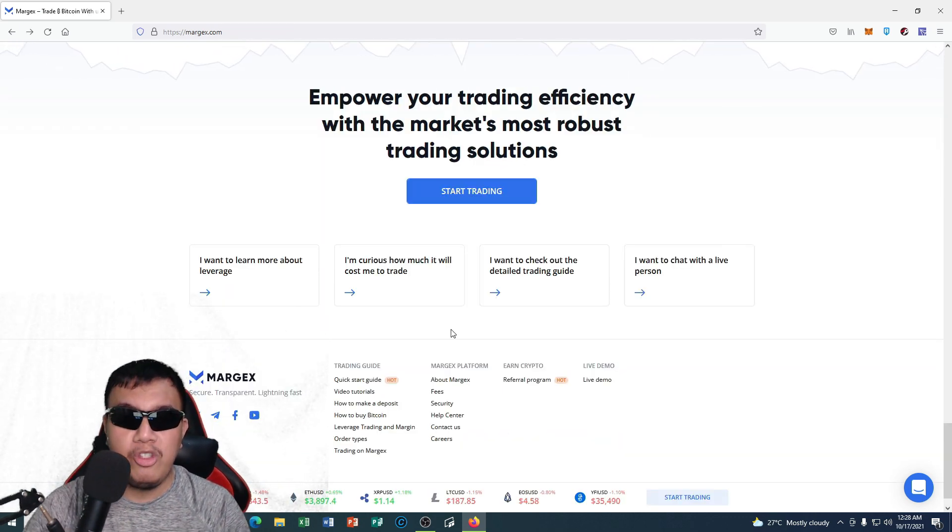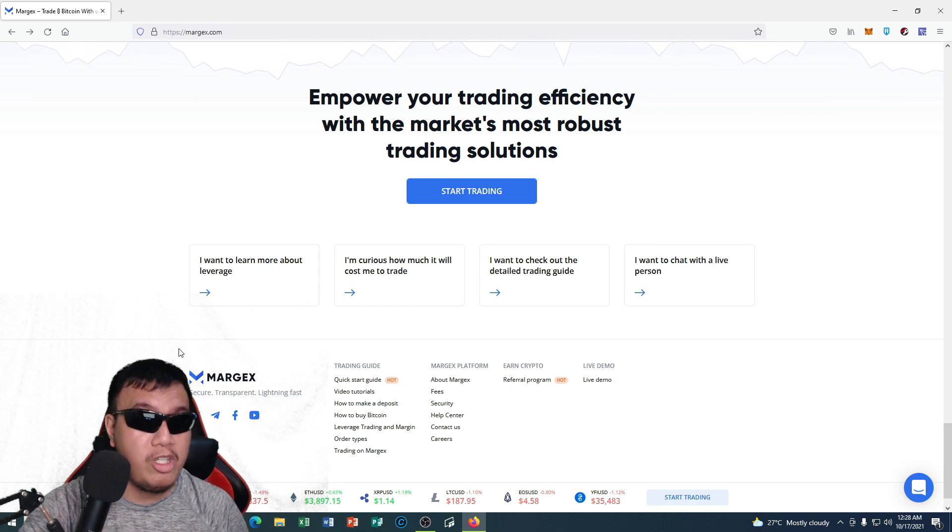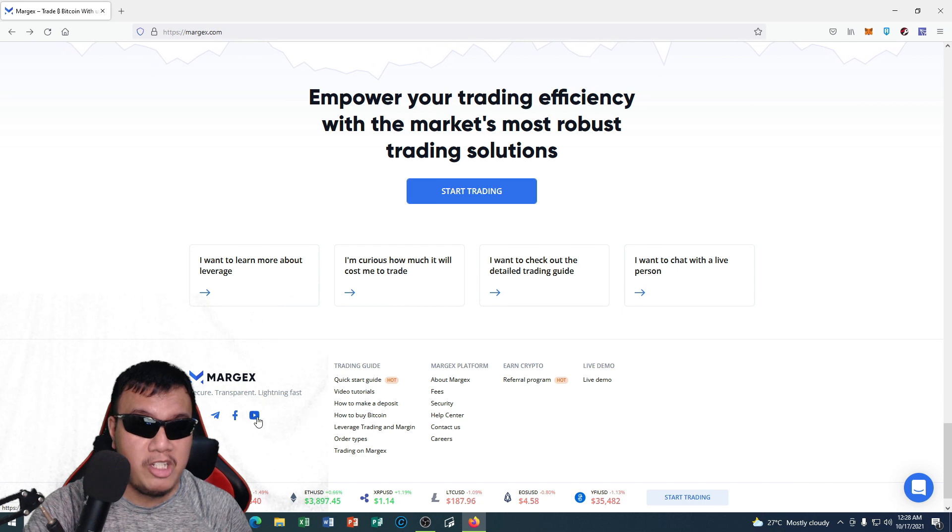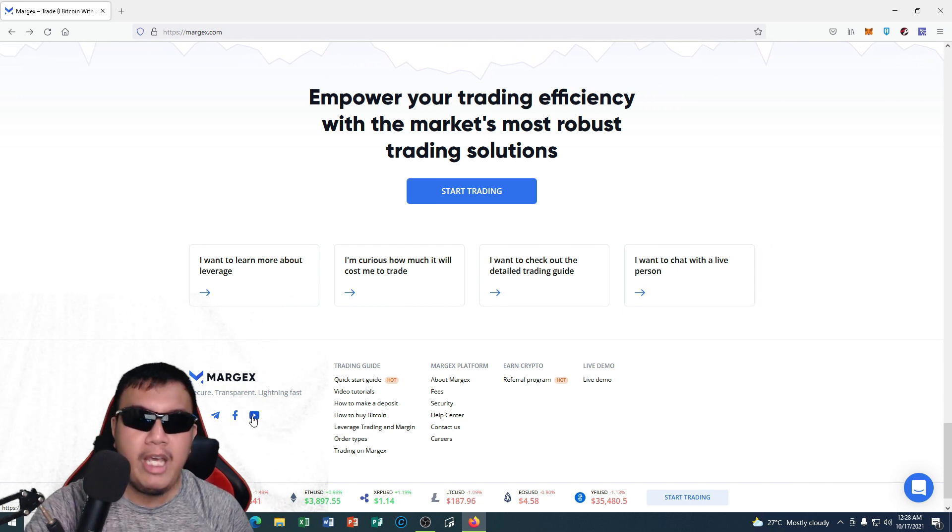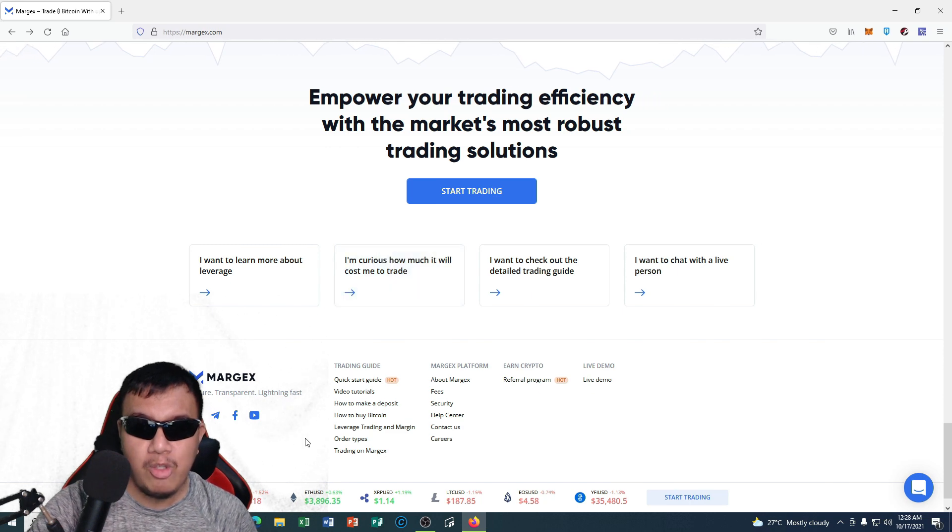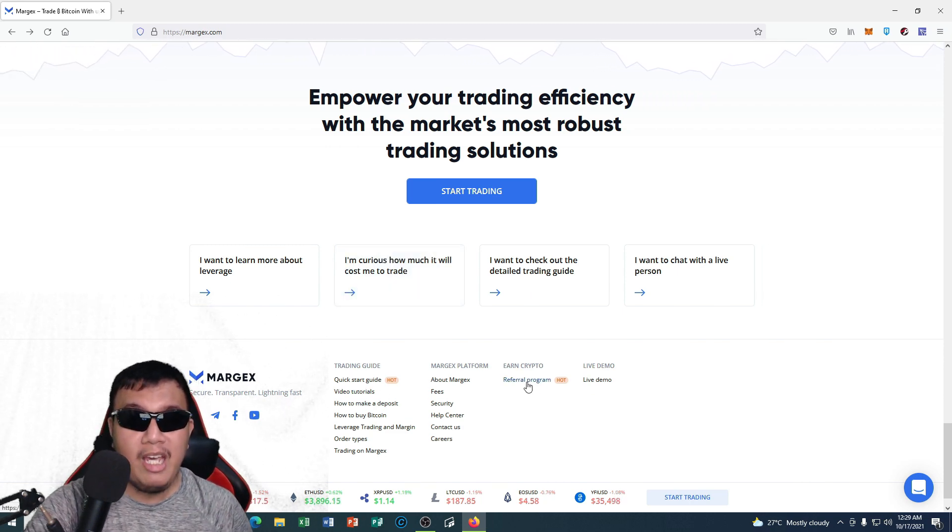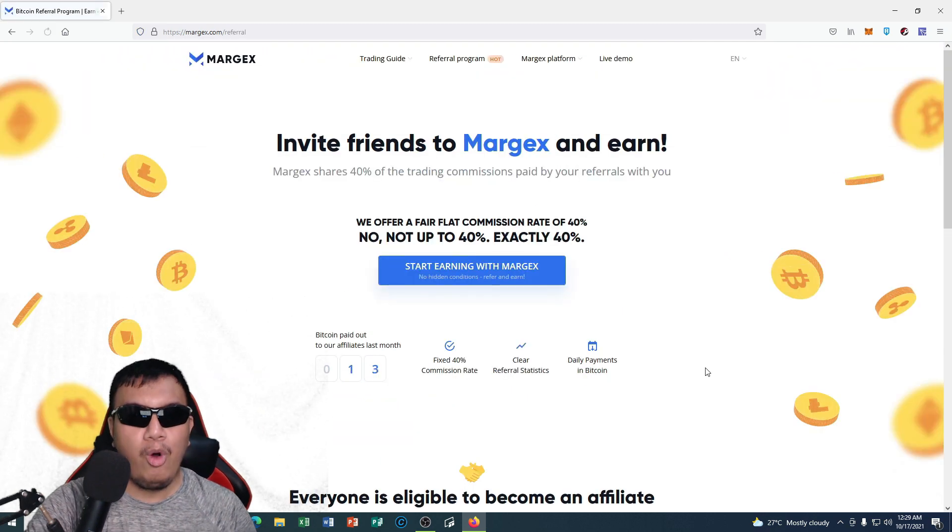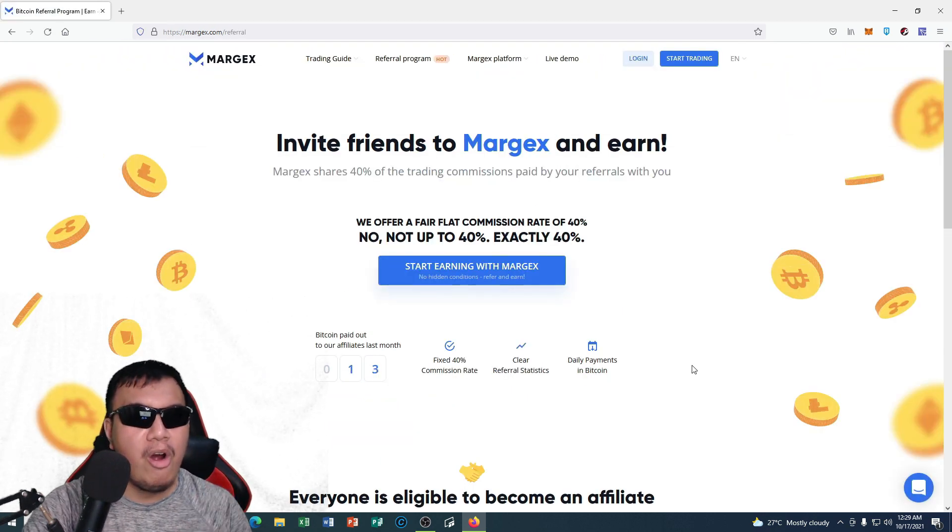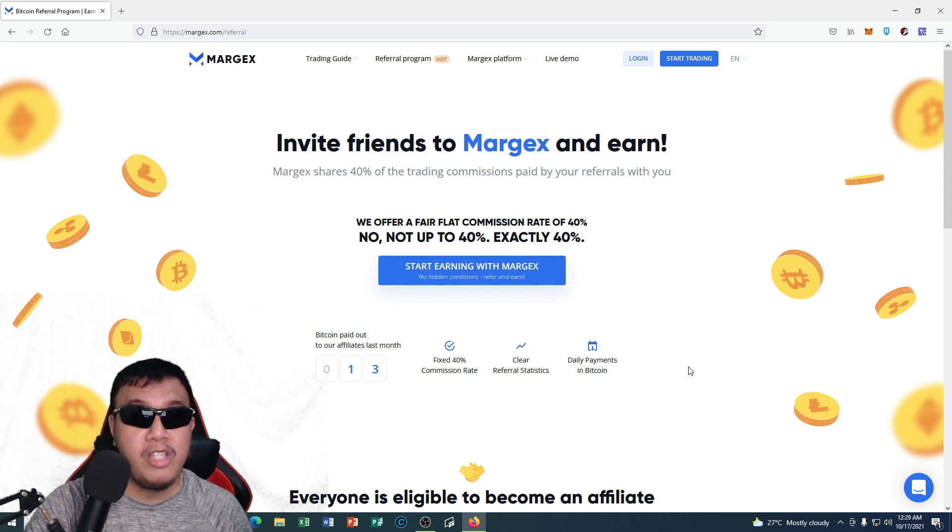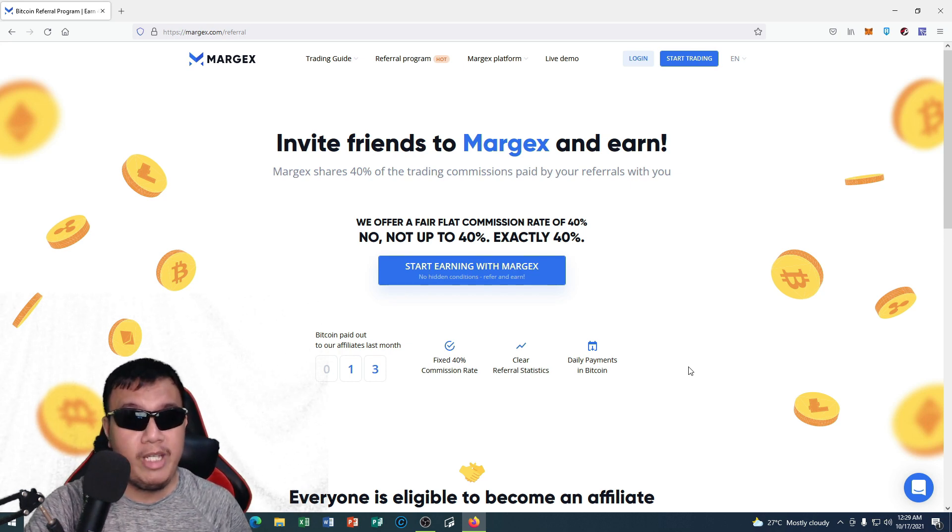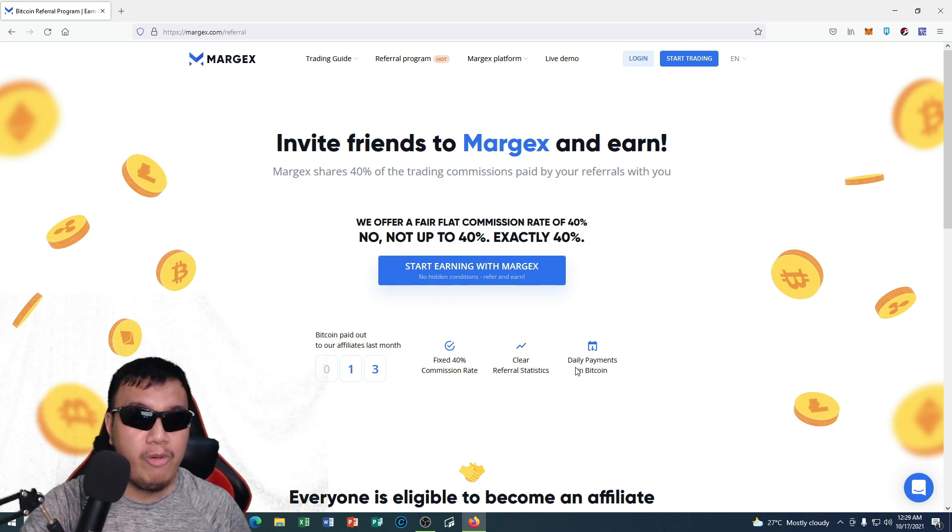And of course peeps, if you want to stay updated with the latest developments of Margex, all you have to do is simply follow their official social media channels right here, such as Twitter, Telegram, Facebook, and YouTube. You could see the other sections right here. And by the way peeps, they have a referral program as well. All you have to do is invite our friends to Margex and earn. It shares 40% of the trading commissions paid by your referrals with you. They are offering a fair flat commission rate of 40%—not up to 40%, exactly 40%.